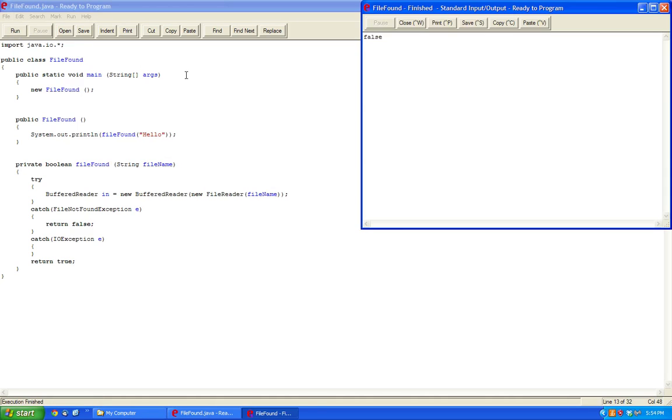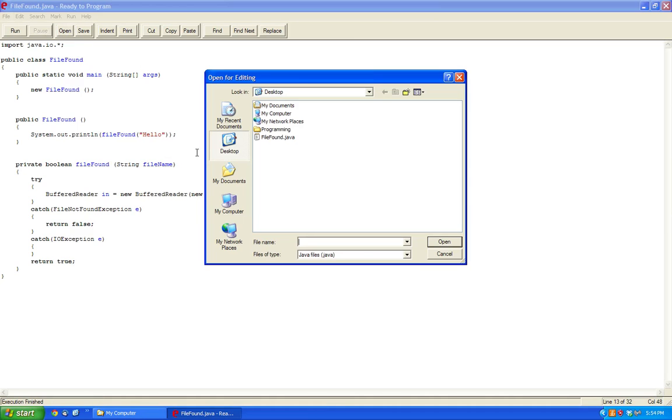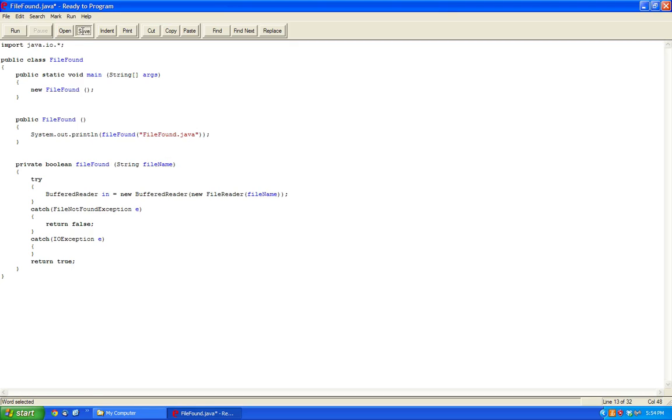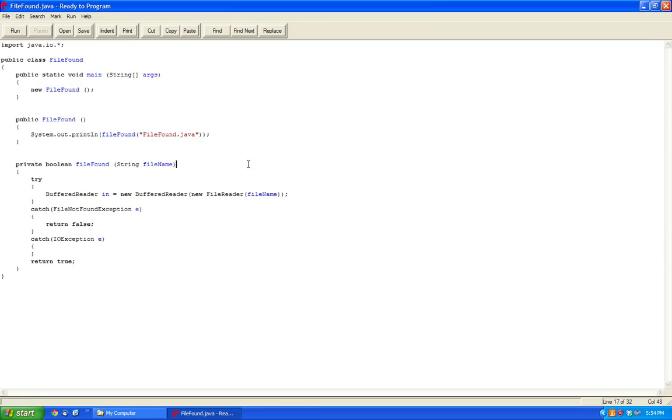Save, run, false because it's not there. But now if you go on the desktop we have a FileFound.java. See what happens, true, because this file is here. So this is just a very short tutorial on how it works.